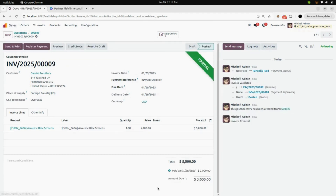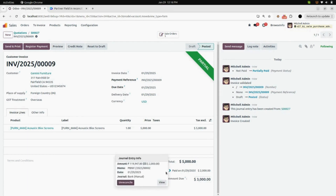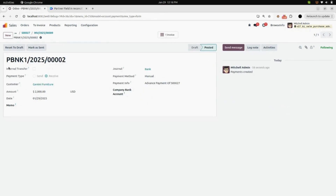Here you can see that you can add the outstanding credits. When you click on Add, a partial banner appears on the invoice saying this invoice is partially paid. You can see the amount due and what you have paid. In the journal entry info, you can see the payment details, and in the partial info, you can see from which sale order you have paid your advance payment.